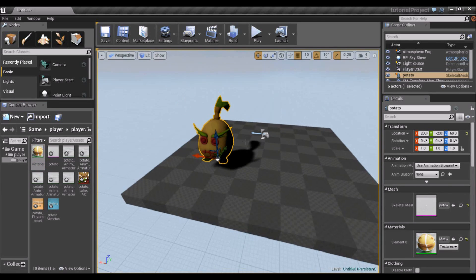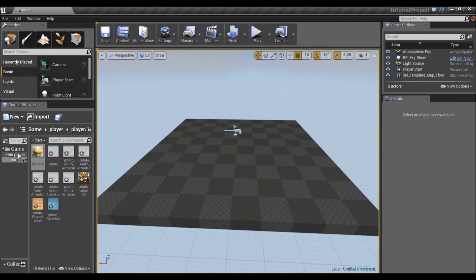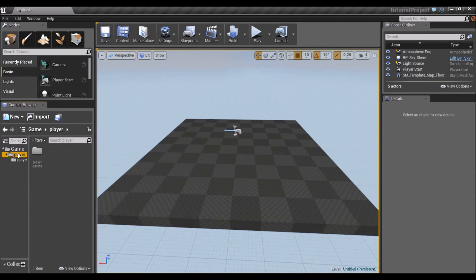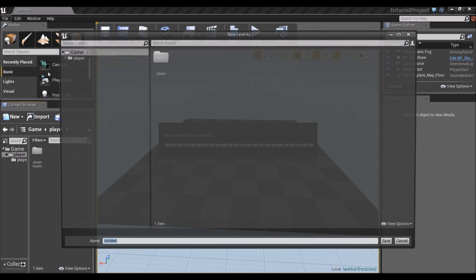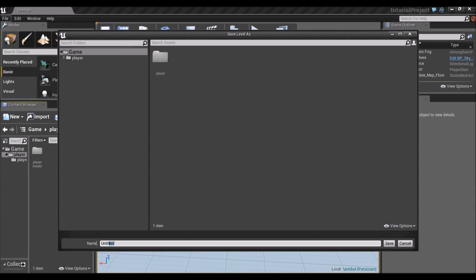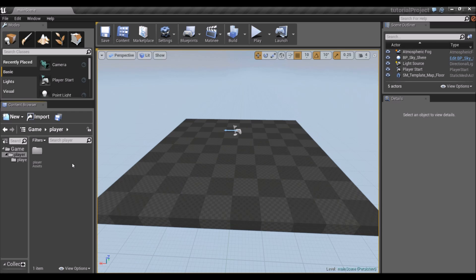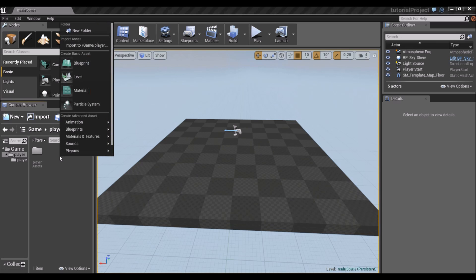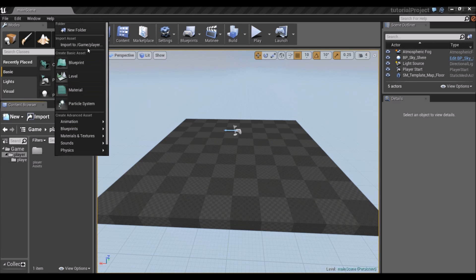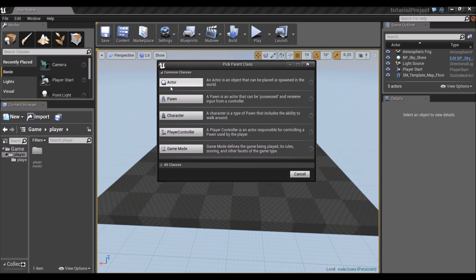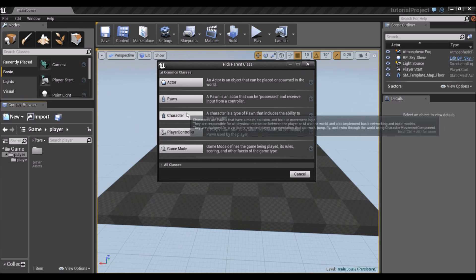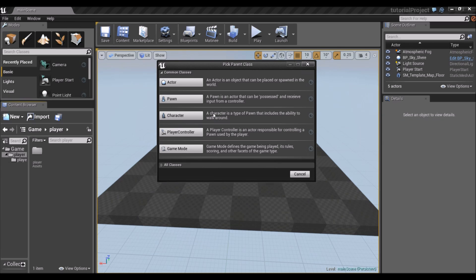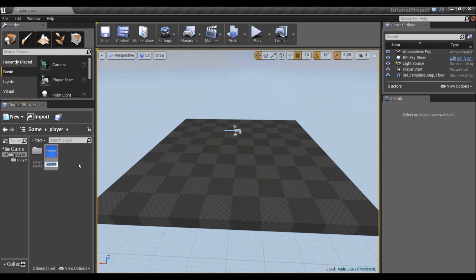So now that that's working, let's create the blueprint. So we're going to go up to the player folder. Of course, make sure you save, always. I'm going to call this main scene. And that's just the level. In the player folder, which I created, I'm going to make a blueprint. Now we get a list of blueprints. You can see actor pawn. What we want is character. A character is a type of pawn that includes the ability to walk around. So we'll call this player BP for player blueprints.